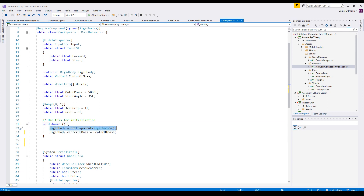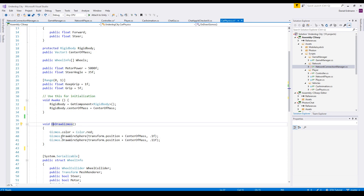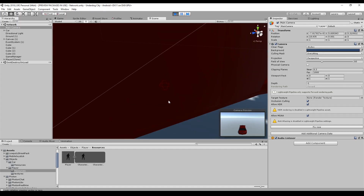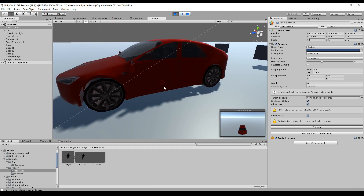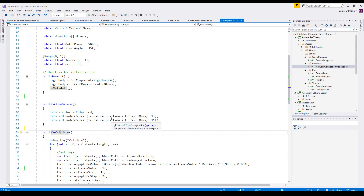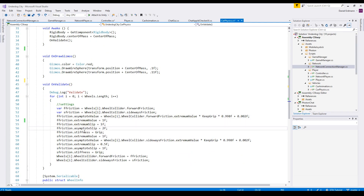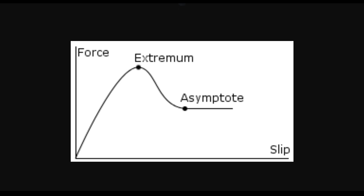On Awake, we get our reference to the rigidbody and set the center of mass. To visualize it in the editor, we set the gizmo color to red in OnDrawGizmos and draw two wire spheres to indicate where the center of mass is. We also implement OnValidate, which Unity automatically calls whenever we change a value in the editor. Here, keep grip and grip set the asymptote value, extremum value, extremum slip, and asymptote slip of the wheel collider frictions.